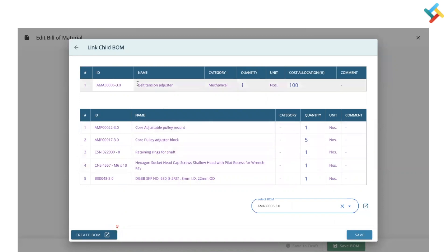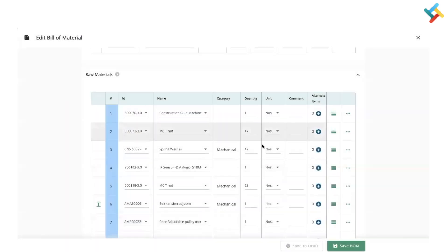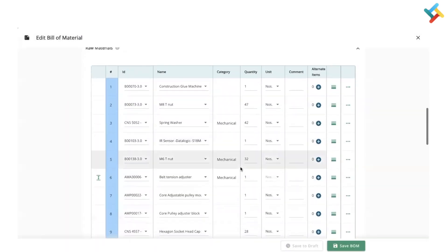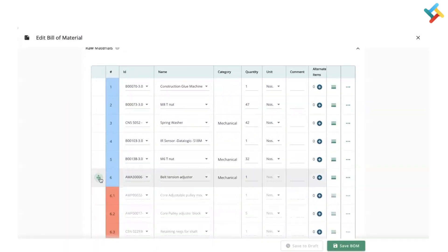I will click on Save BOM, and accordingly my multi-level bill of material is added. Please check if you can see that this is a bill of material where, in order to create this item, these are the raw materials and semi-finished goods required.